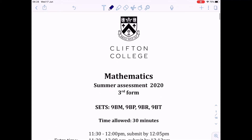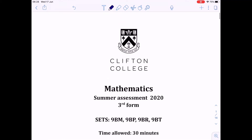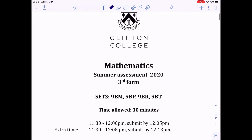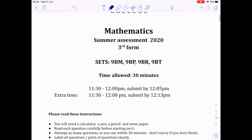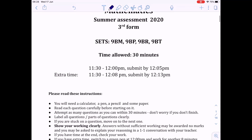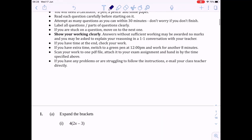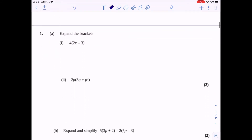Hello, this is Mr. Westwater here, and I'm about to go through the summer paper for Year 9 sets with a B in front of their initials or as their first initials. So let's get straight into it.